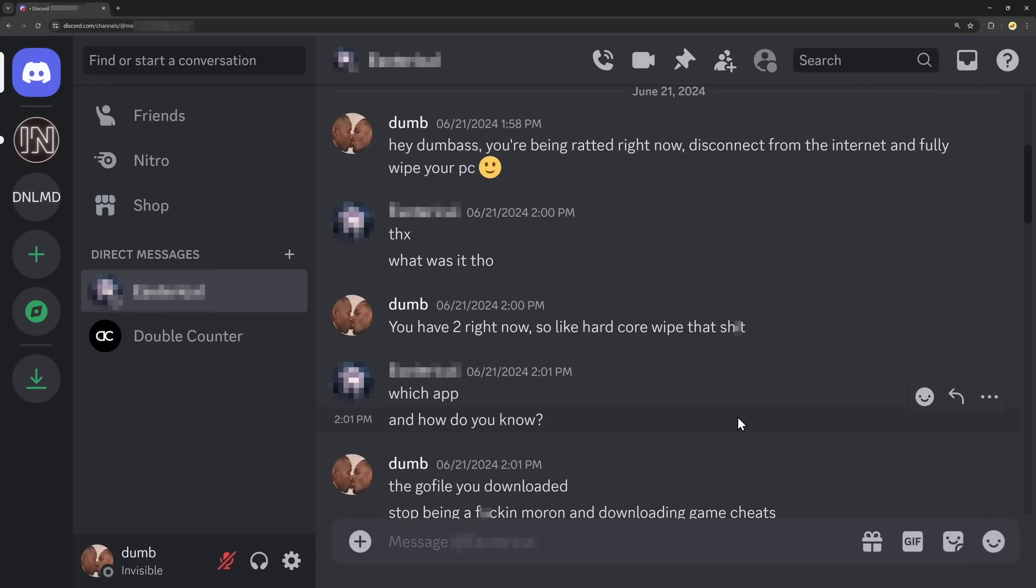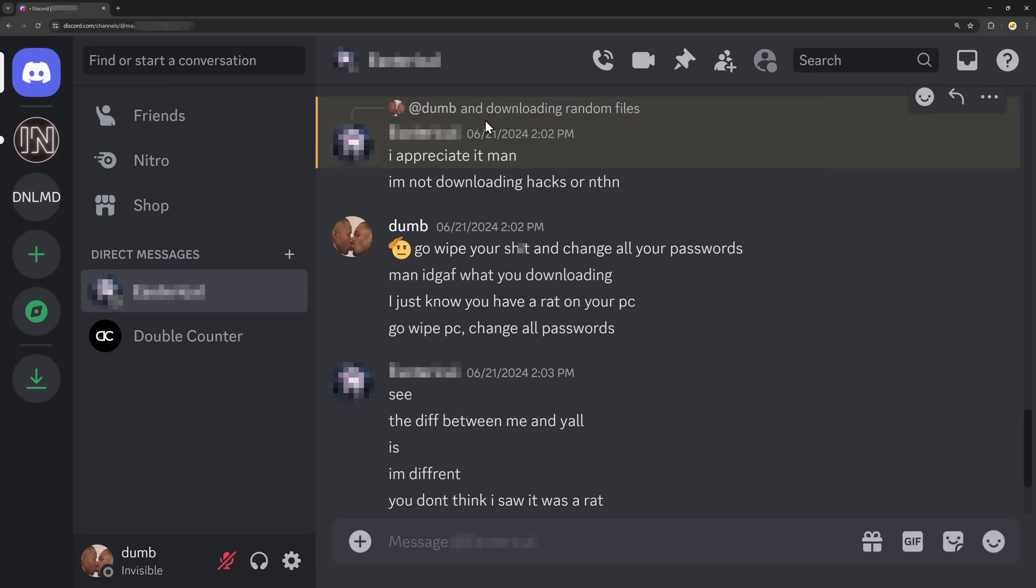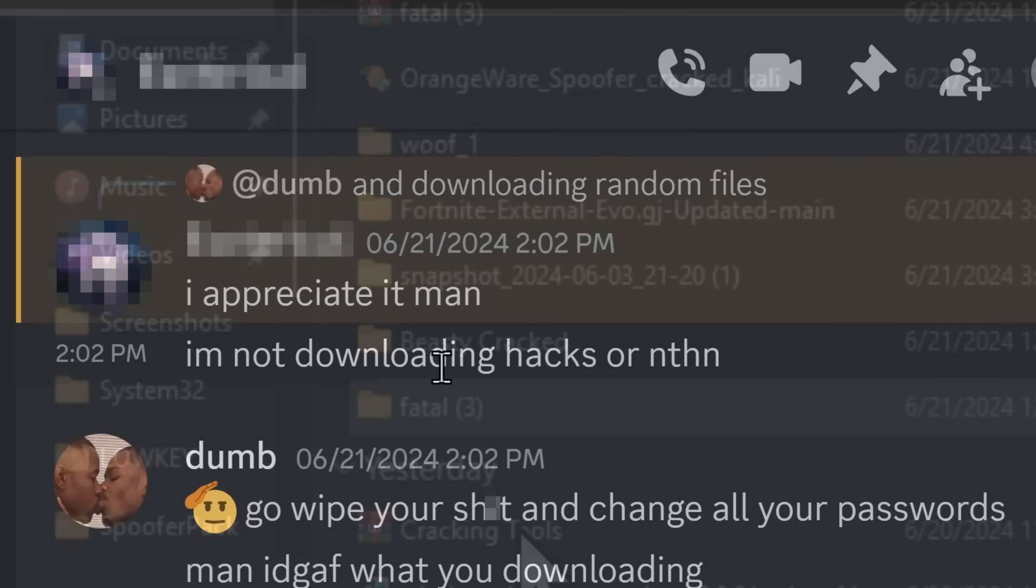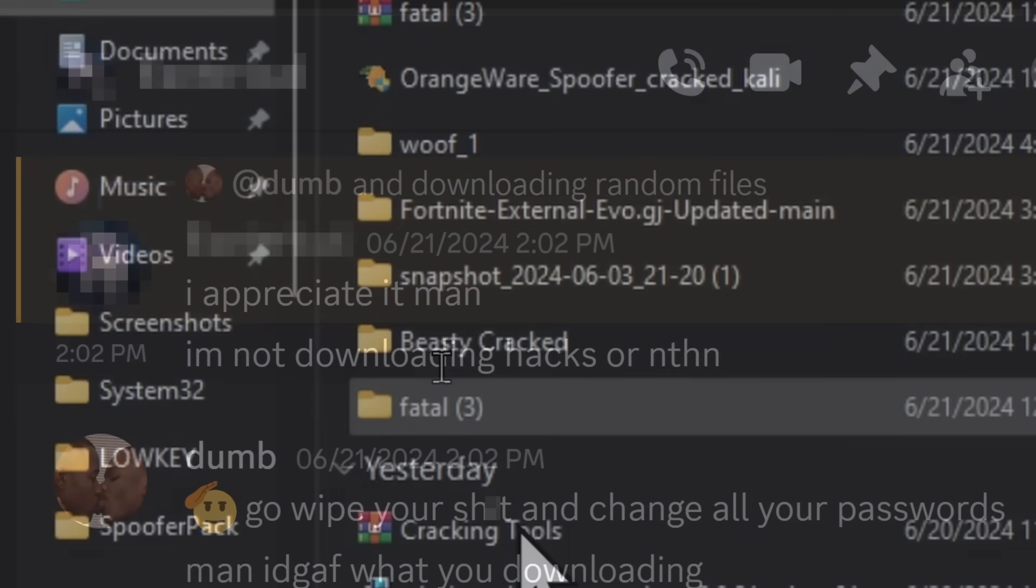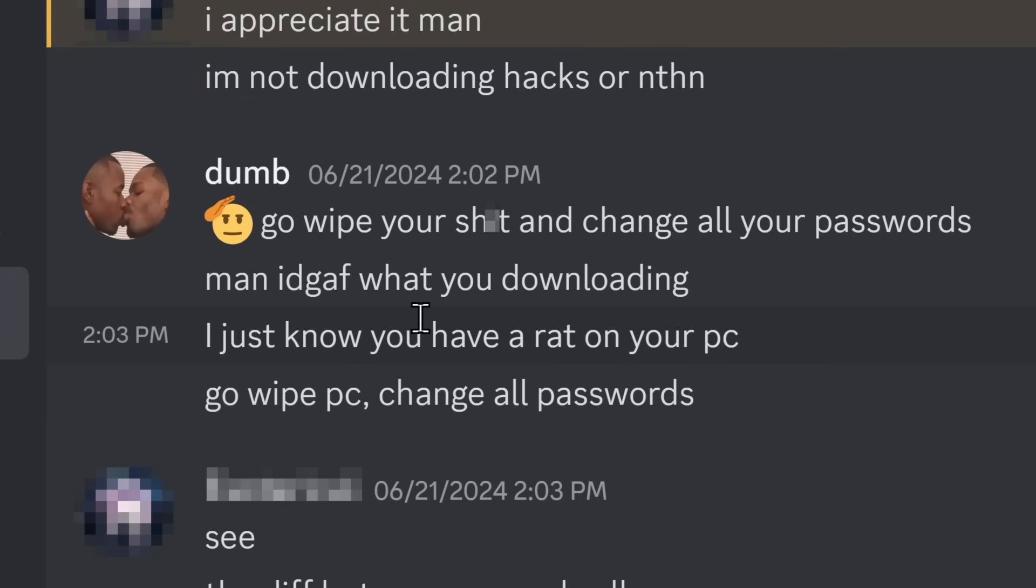I decided to add him on an alt account. Hey, you're being ratted right now. Disconnect from the internet and fully wipe your PC. Blah blah blah Dialogue Skip, he appreciates it and he's not downloading hacks or nothing. 100% believe you after looking at your downloads folder, but I do not give a fly and flip what you're downloading. Just wipe your PC, change your passwords.